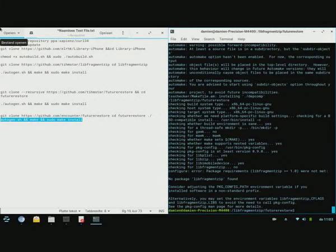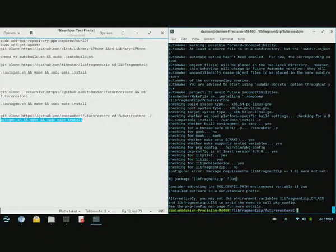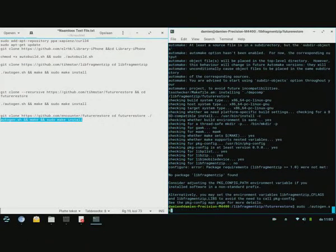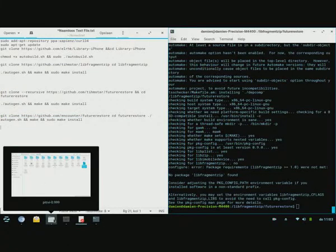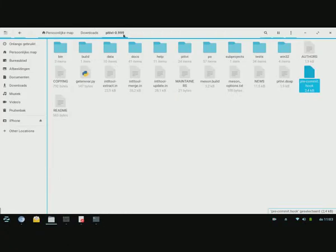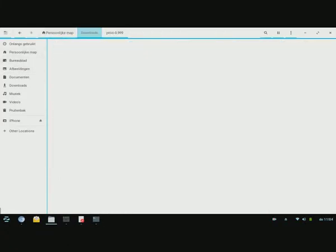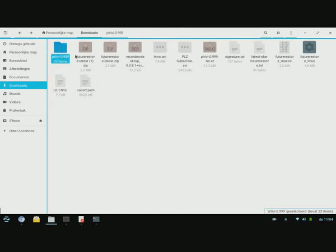So you can see it shouldn't take that too long. What I want to do right now is you can probably do the build FutureRestore I think.